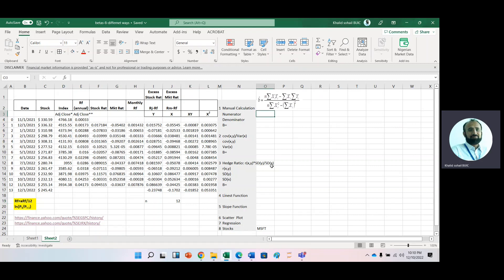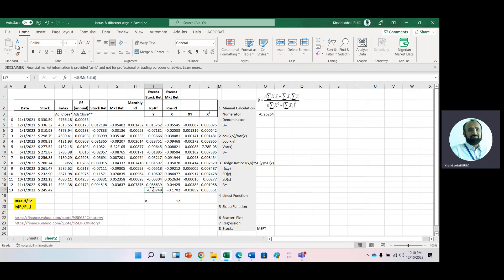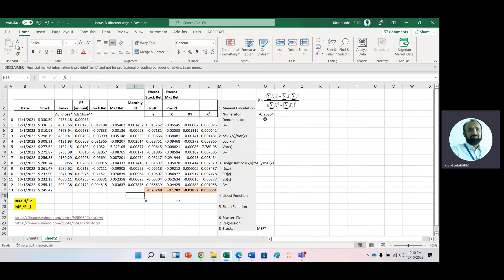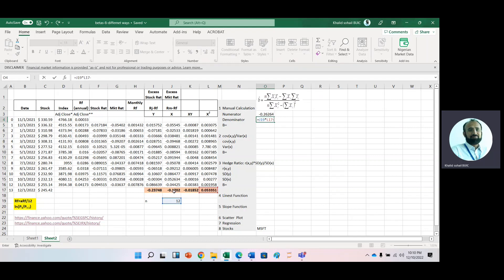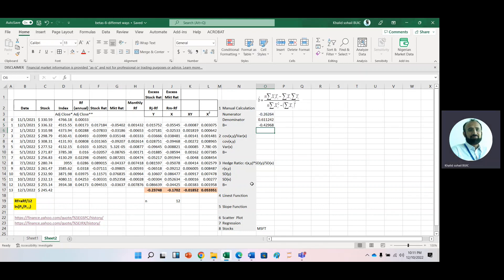Now put in the formula. For the numerator we have N multiplied by summation XY, minus summation X multiplied by summation Y. For the denominator we have N multiplied by summation X squared, minus summation X raised to the power of 2. Divide the numerator by the denominator. The beta of Microsoft based on this data is minus 4.2.